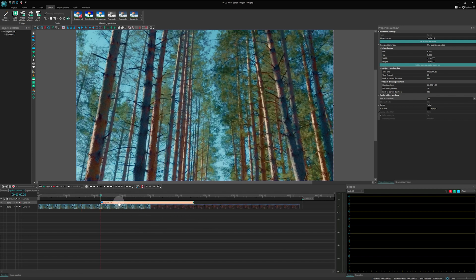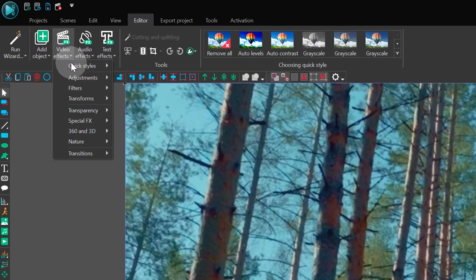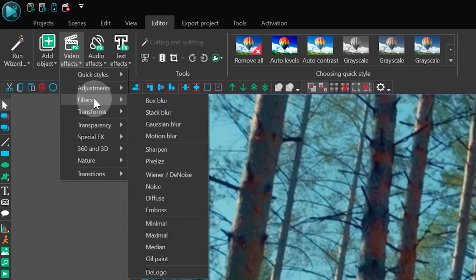Next, double-click the sprite. Inside, we will apply four effects: two motion blurs, zoom, and a lens distortion. Let's start with the motion blur. You can find it under Video Effects, Filters, Motion Blur.